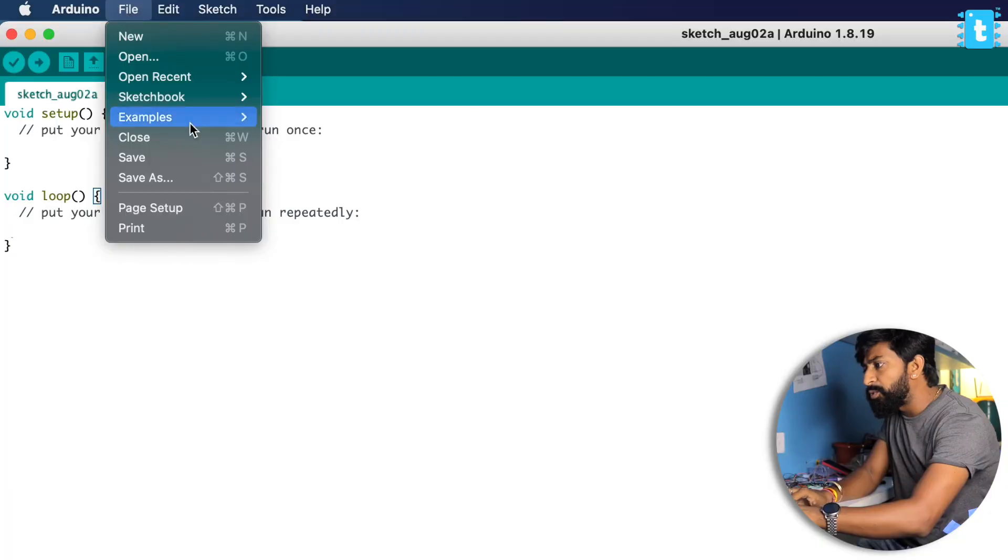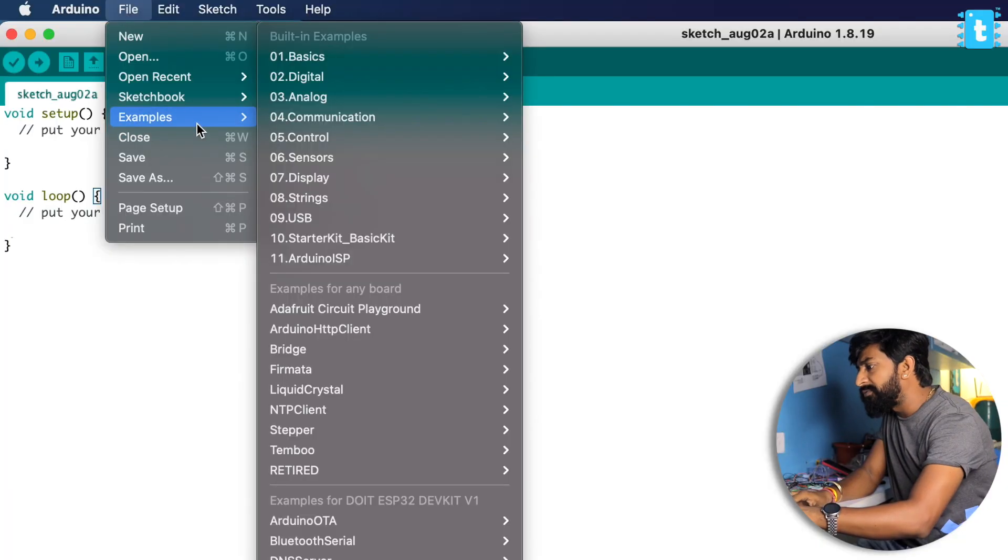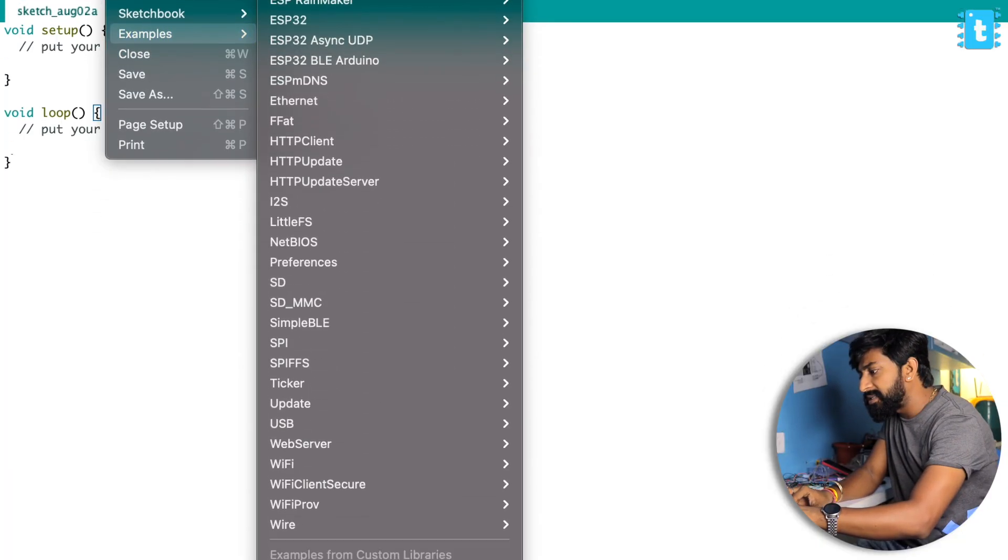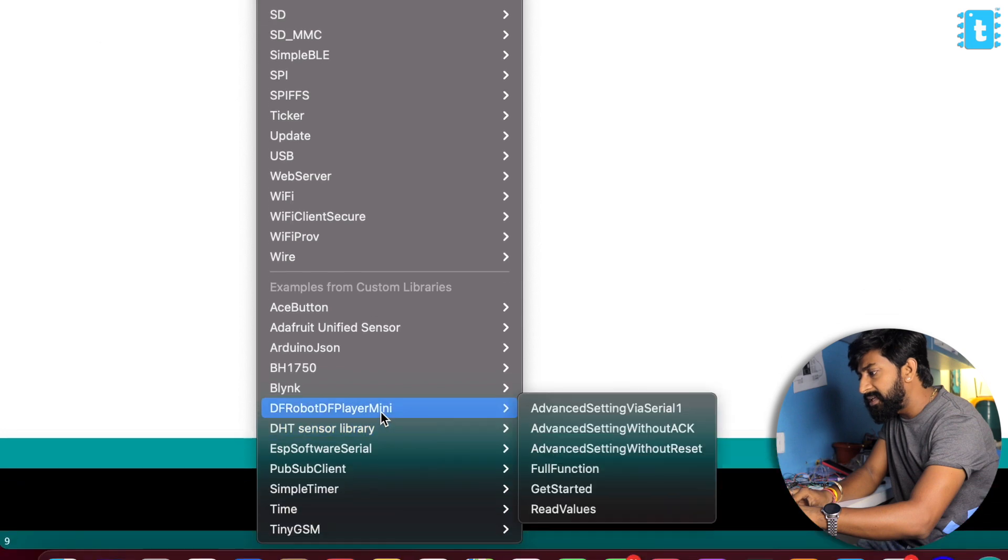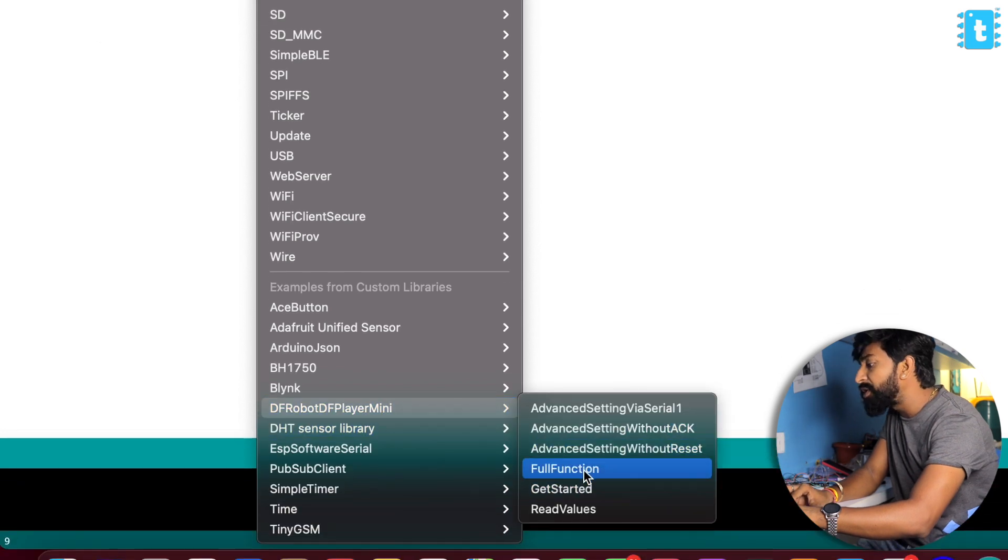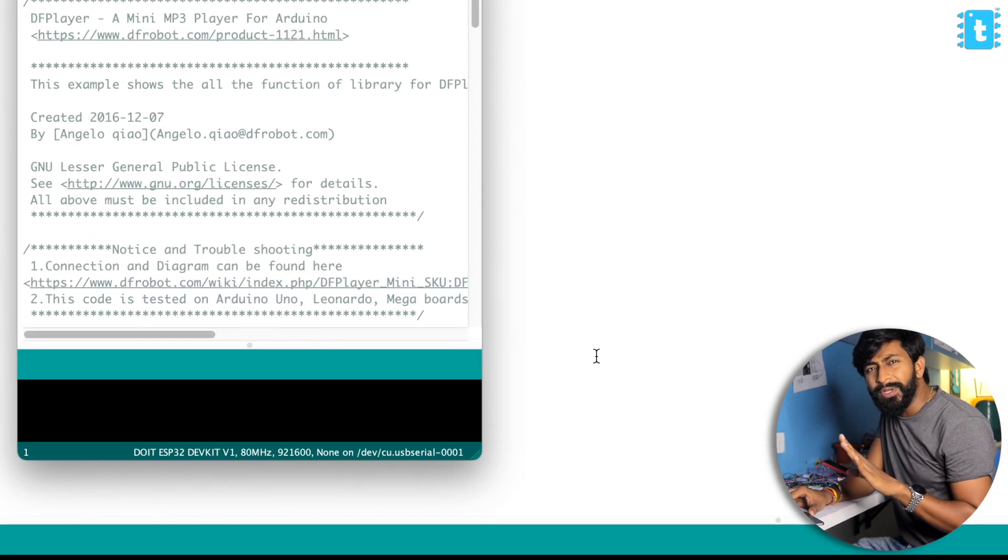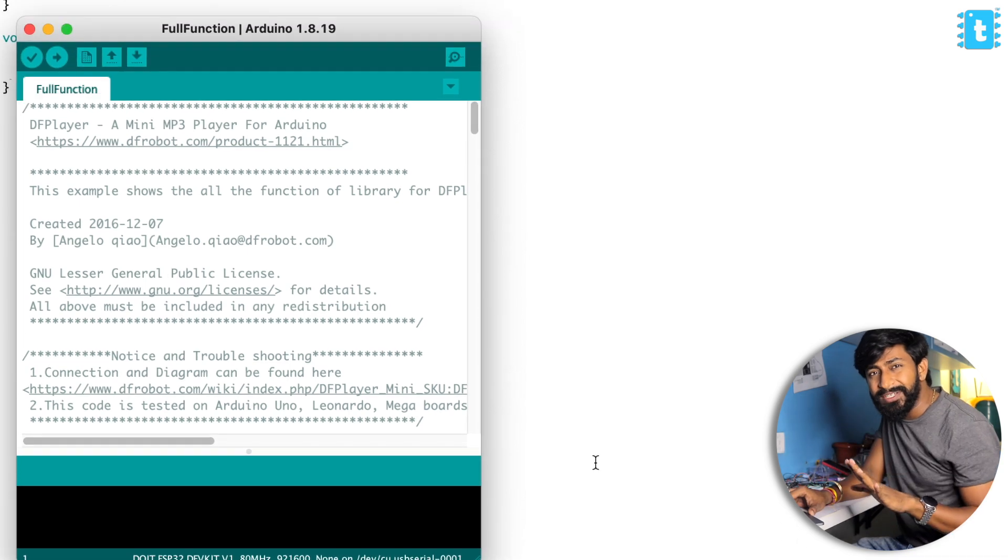Let's have a look over the example code and see what kind of functions we are getting and how to trigger a particular voice using a sensor, using a button, and stuff like that. I'll go into examples and inside the DF Robot DF Mini Player will go into the full function.